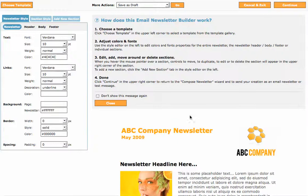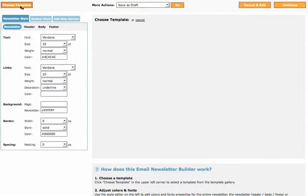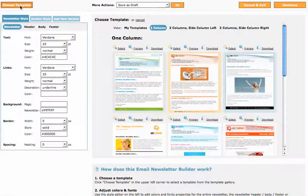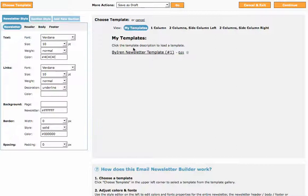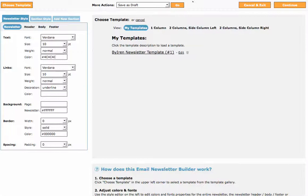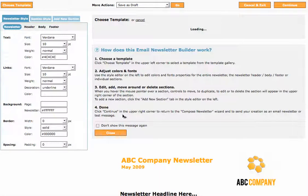Now I've already got a template that I have used before so I will go up to Choose Template, My Templates, and BuyIrene.com Newsletter. And I want to press OK to load that newsletter template.